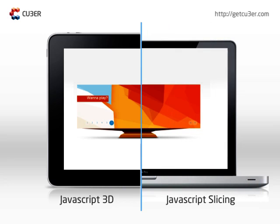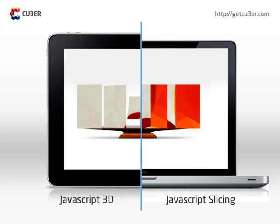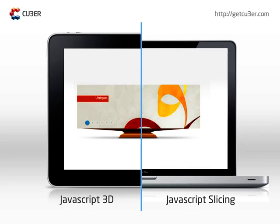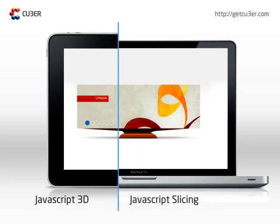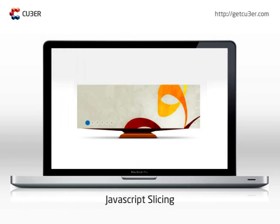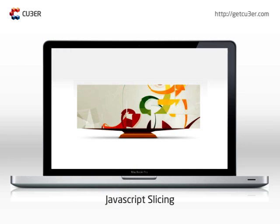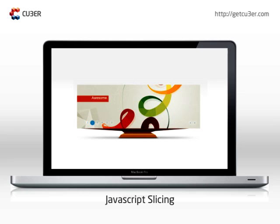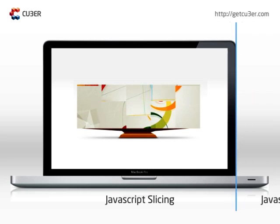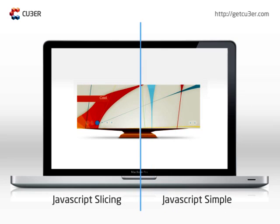If CSS 3D support is not present, Cuber will display a simplified Cuber JavaScript slicing version. This version does not have 3D animations, but still works great and reassembles nicely your slideshow.